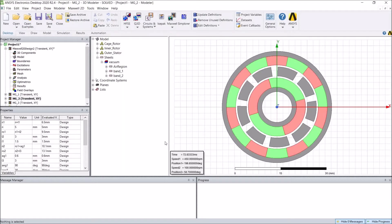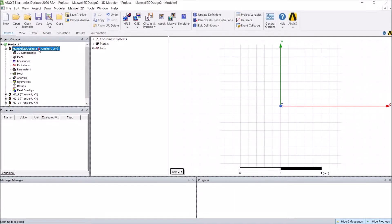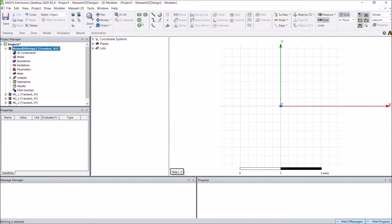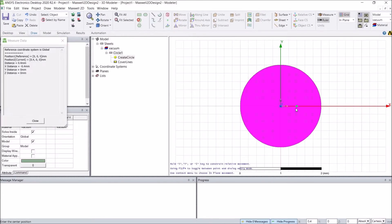Hello everyone. In this video I will show how to create a model in ANSYS Maxwell for a magnetic gear. For a magnetic gear we have three parts: one stationary part and two rotational parts. Here we can create a new 2D model and I will show how to draw the geometry for the inner rotor.